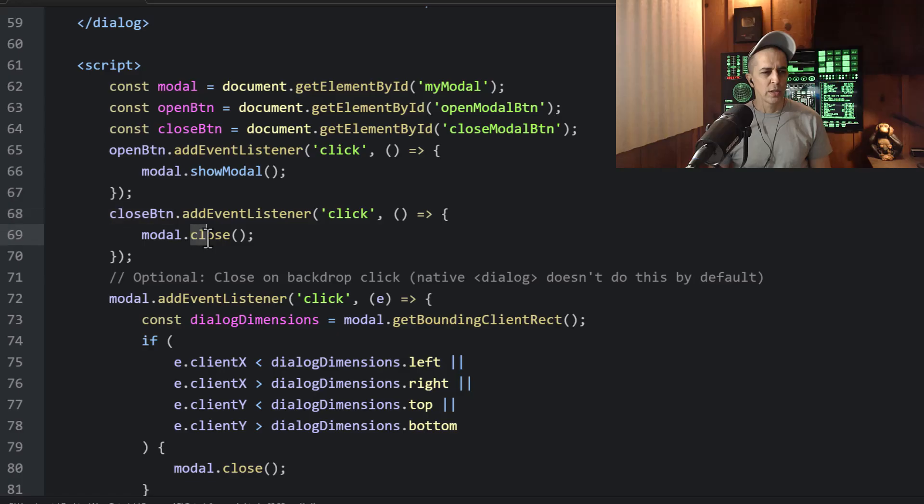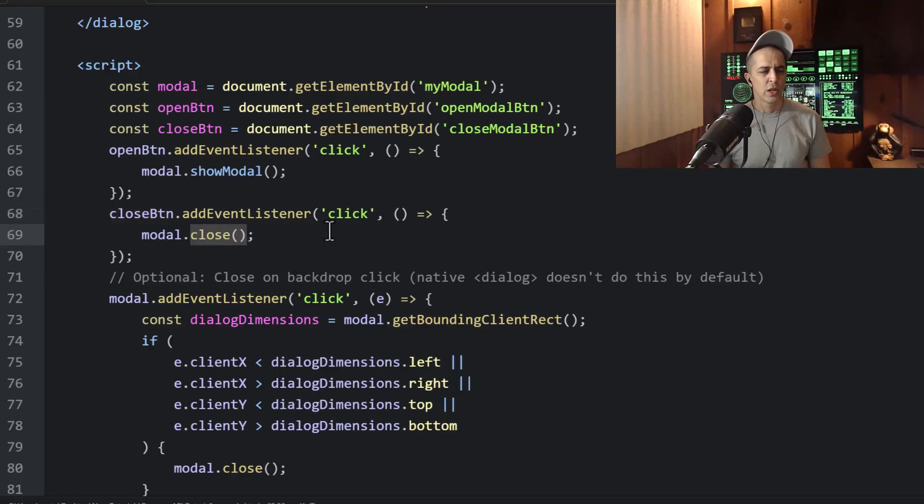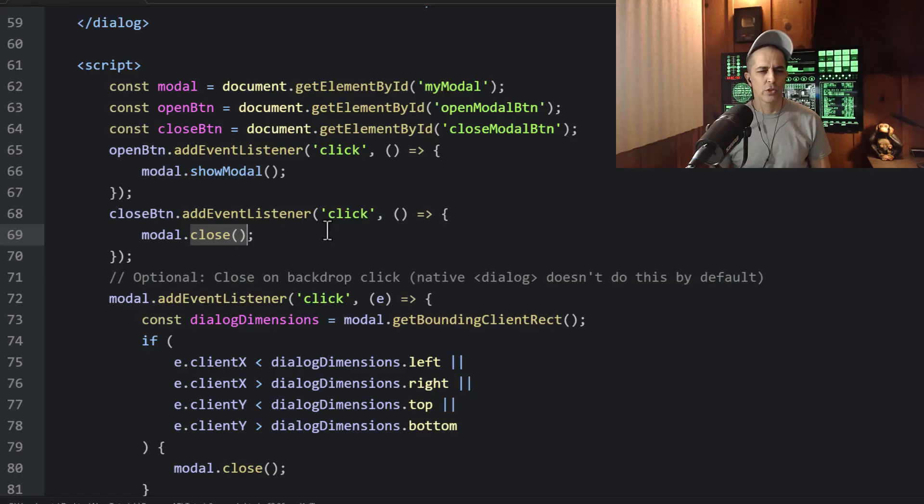Then for the close button, we just run the .close method, which removes that pseudo element and restores the page back to normal.